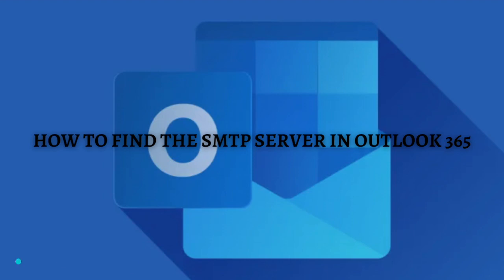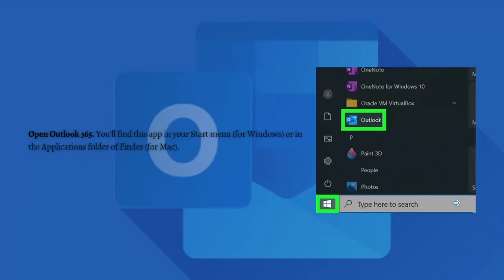First, you need to open Outlook 365. You'll have this app in your Start menu for Windows or in the Applications folder of Finder for Mac devices.